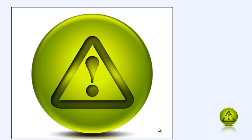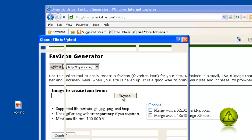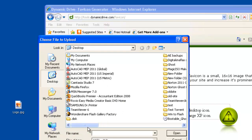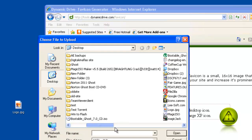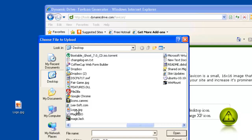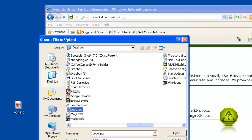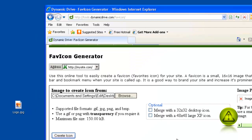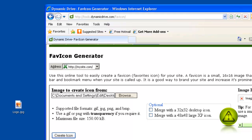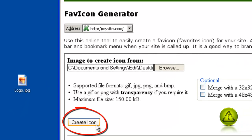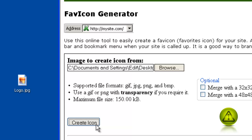Here's my image that I have on my desktop. I need to reduce this to a 16 by 16 pixel. Now click on Browse on the website and look for your image, then click on Create Icon. This will create a 16 by 16 pixel icon.